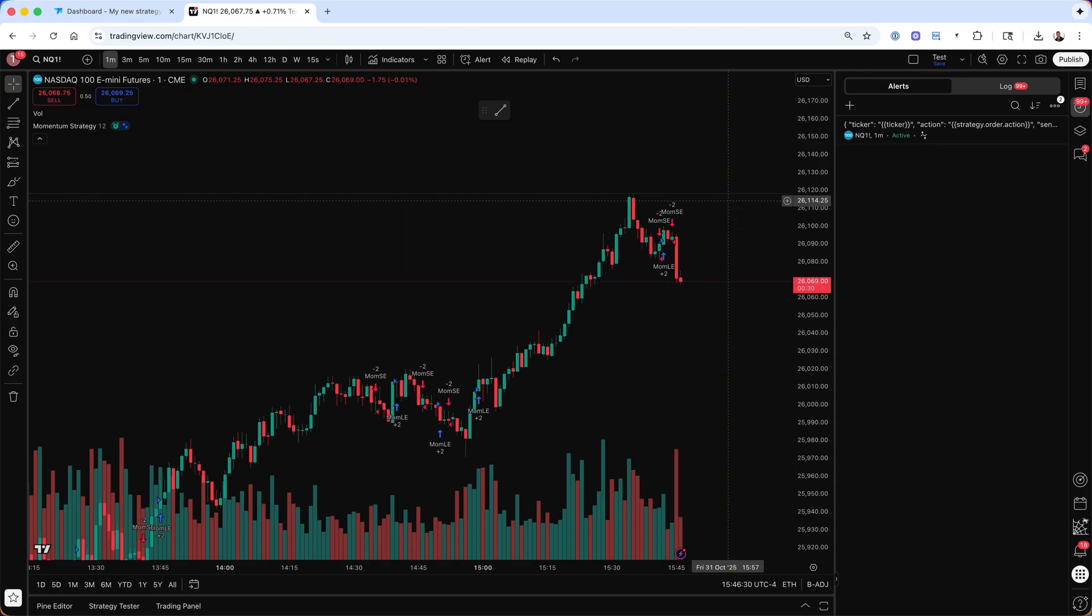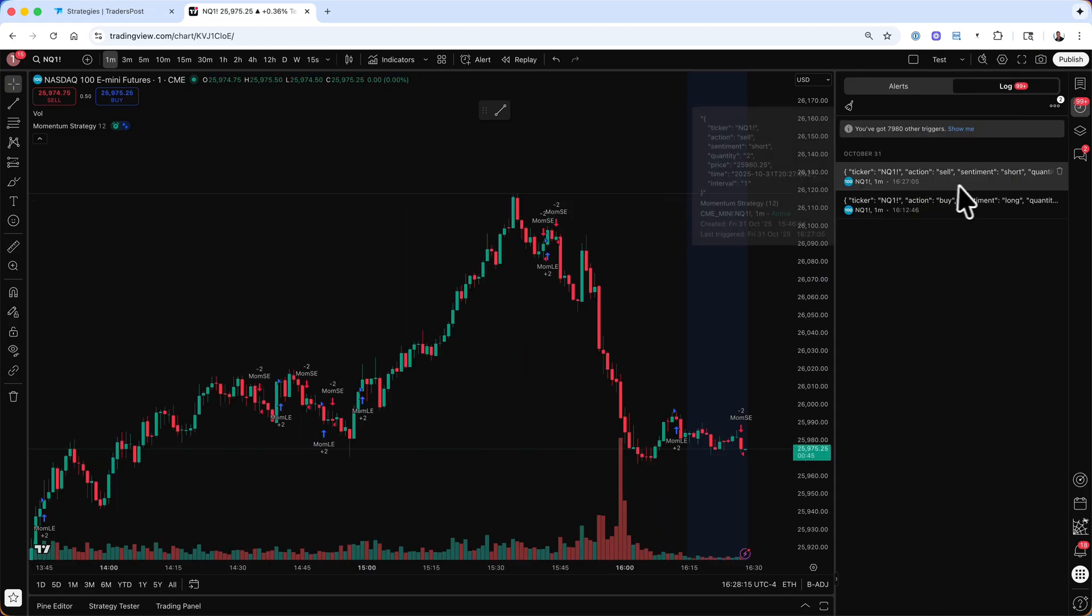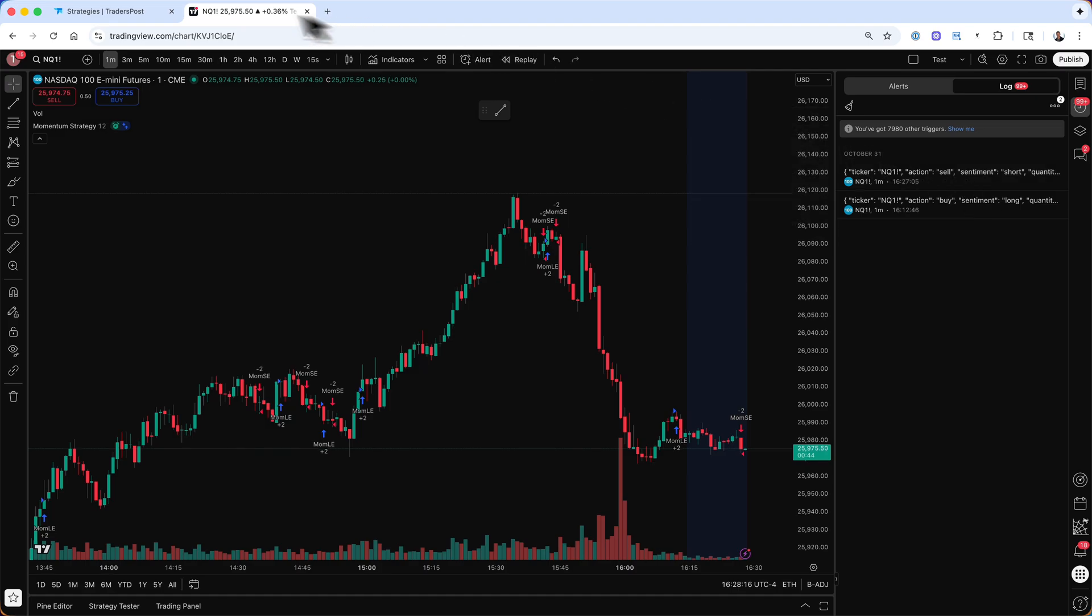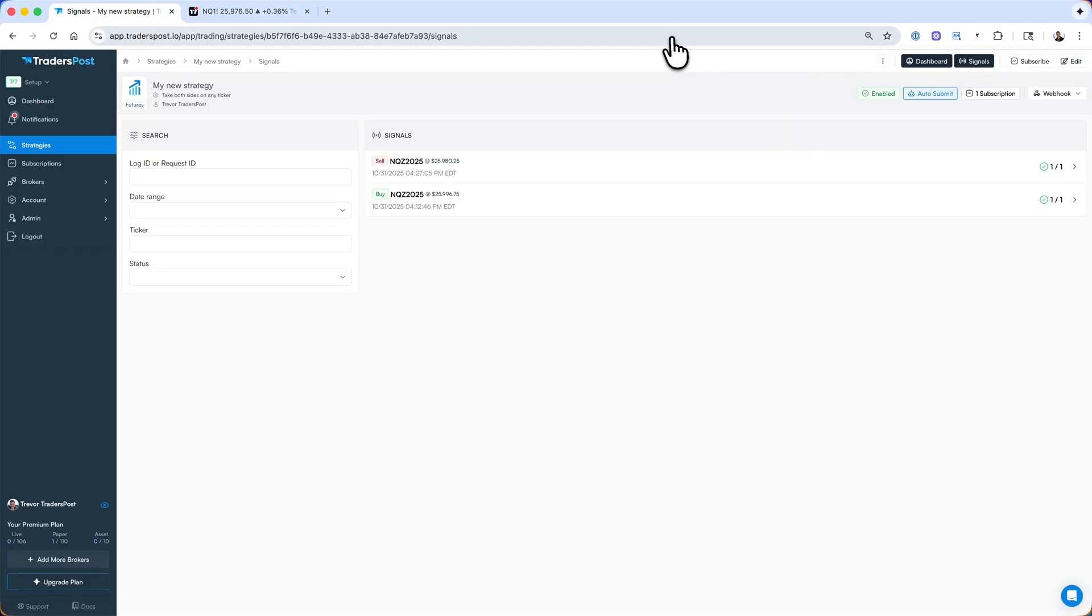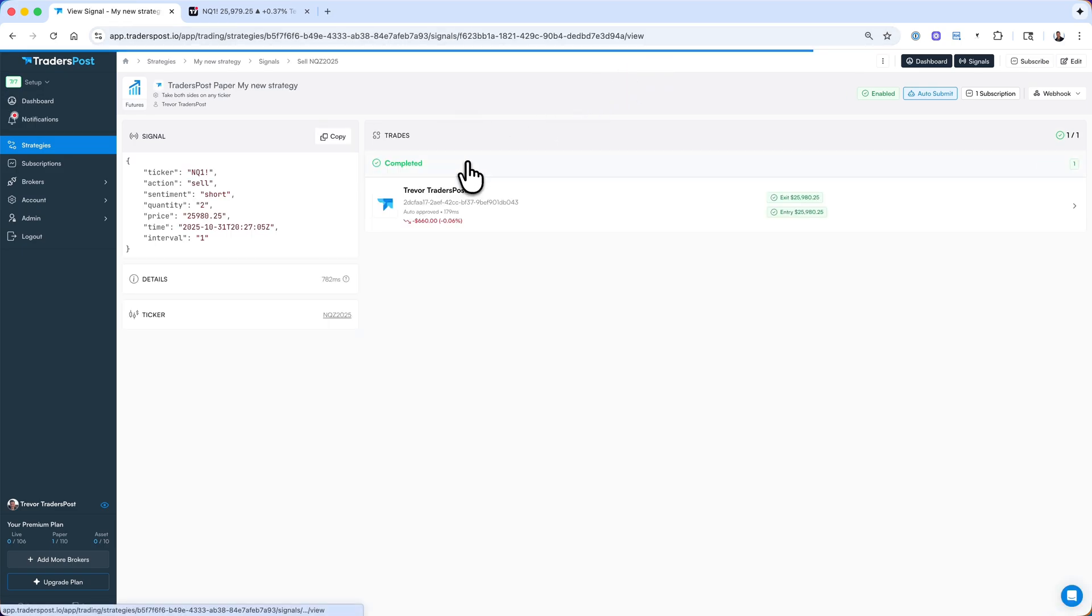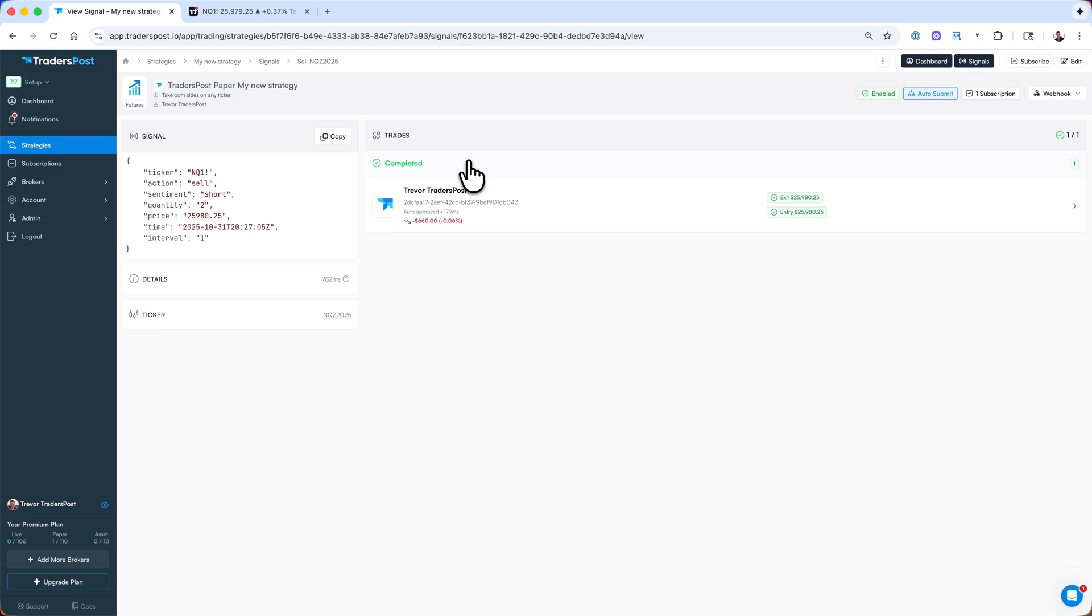Let's wait for a trade to happen. We have our first alert. Now, if we head back over to the Trader's Post backend, we can take a look at our signal list to make sure the signal came through. Let's click on that signal and I can see that the position has been opened. And that's it. That's how you can get started connecting TradingView to Trader's Post.